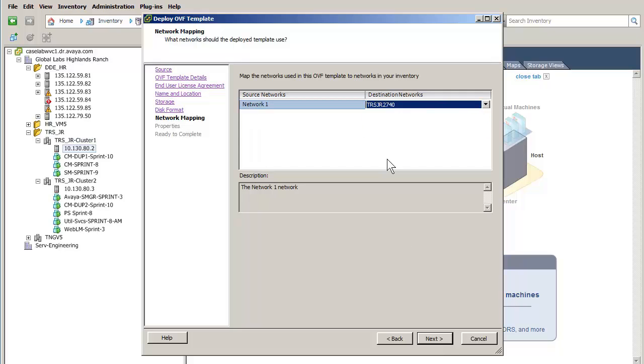Application Enablement Services requires a single interface to be set in this release. I am setting that interface and I have pressed Next to go to the Properties screen.